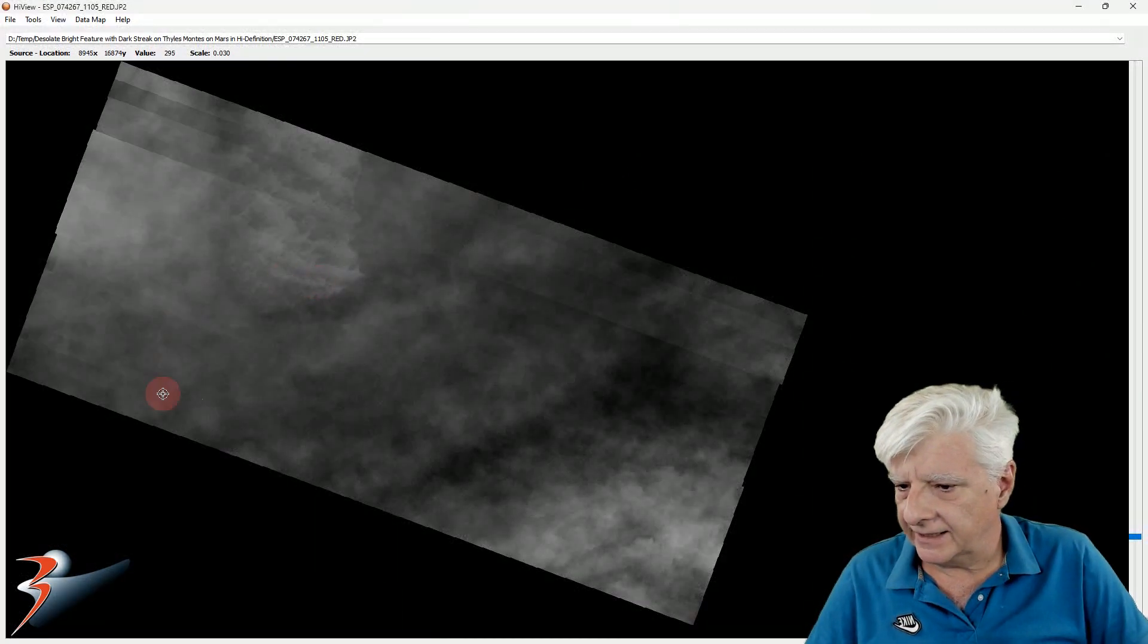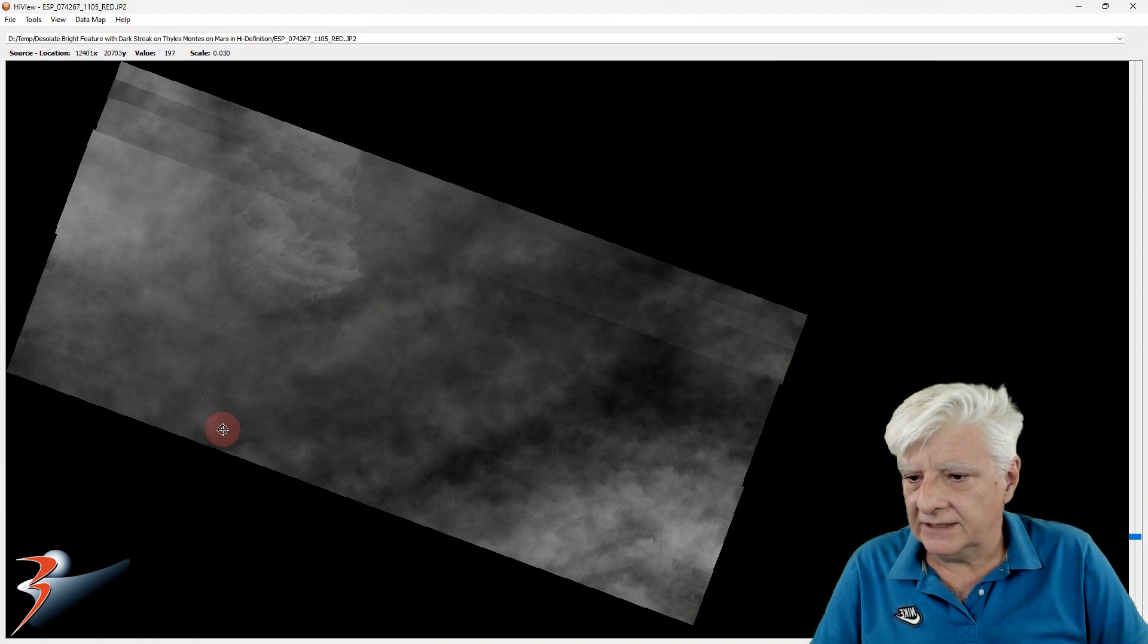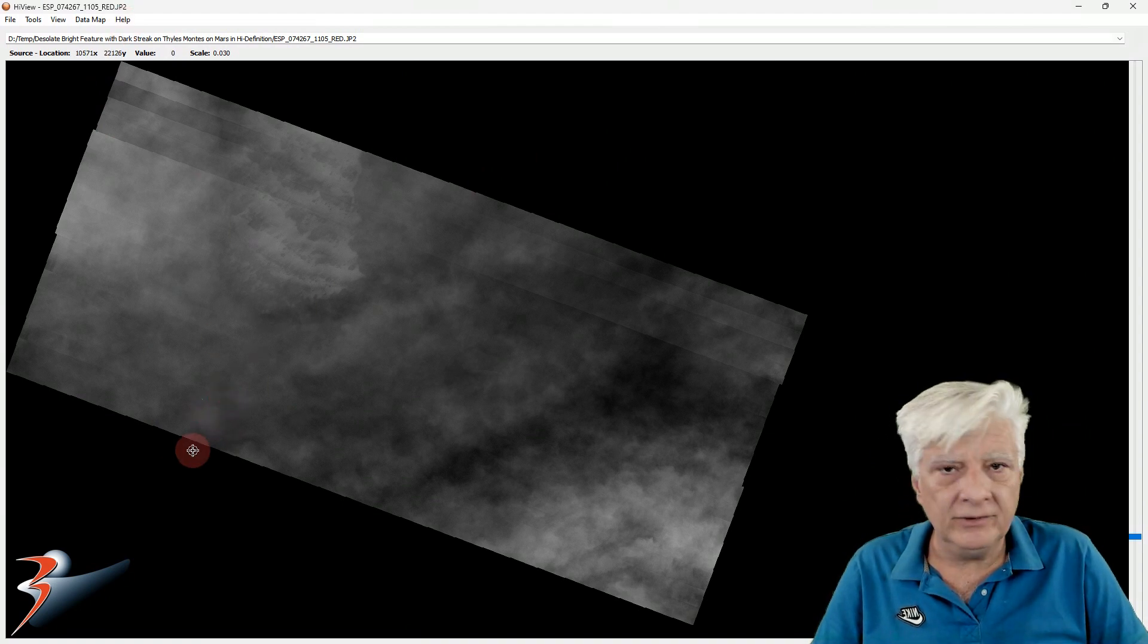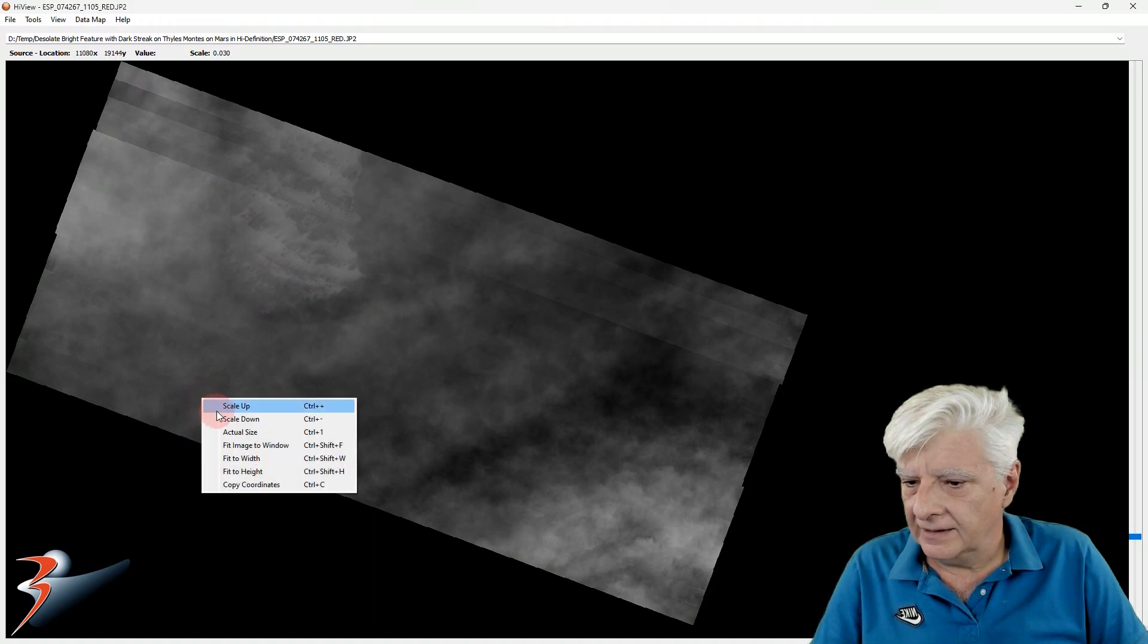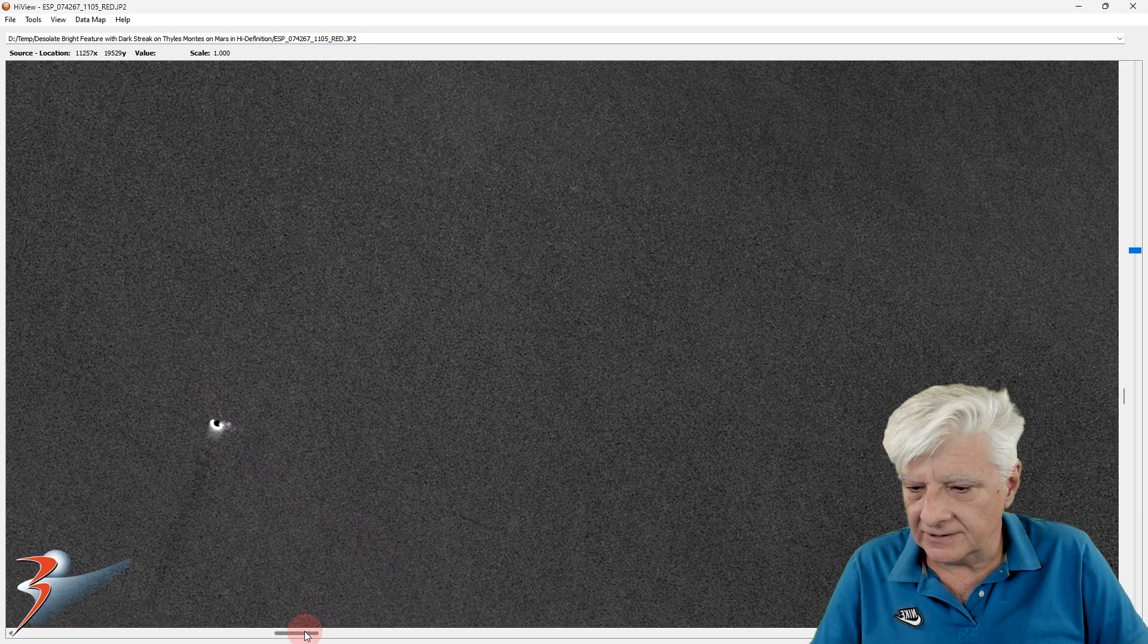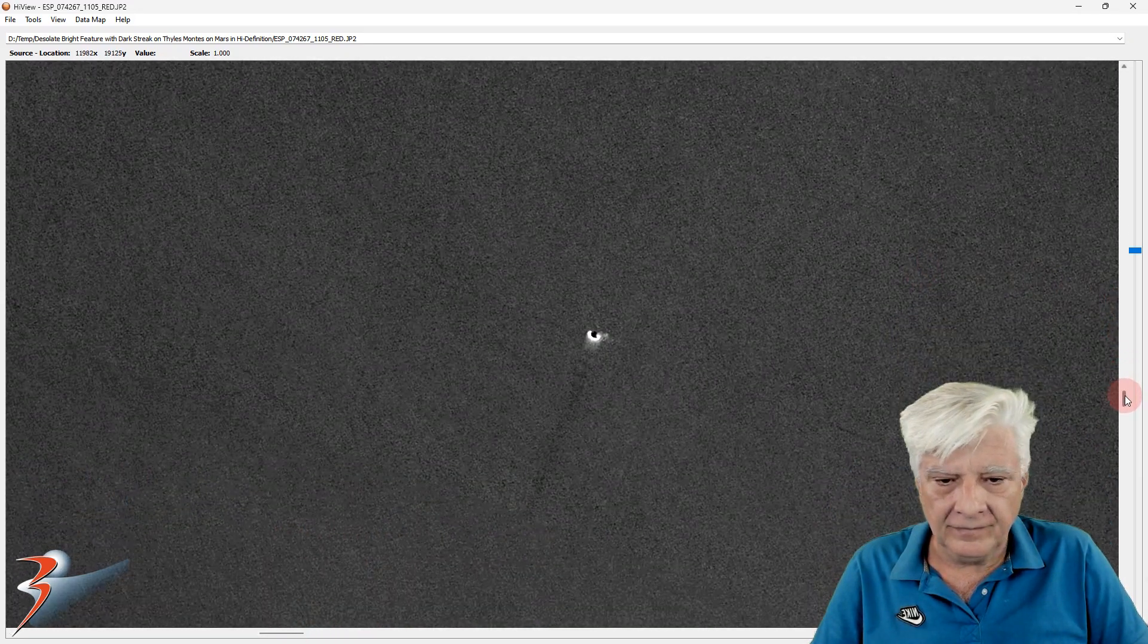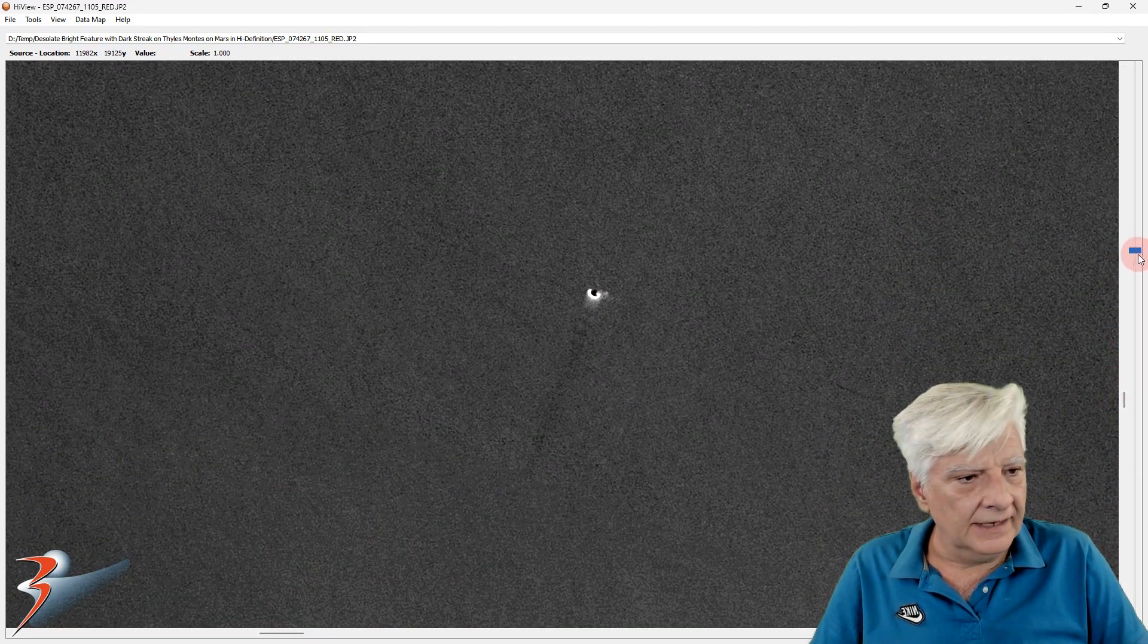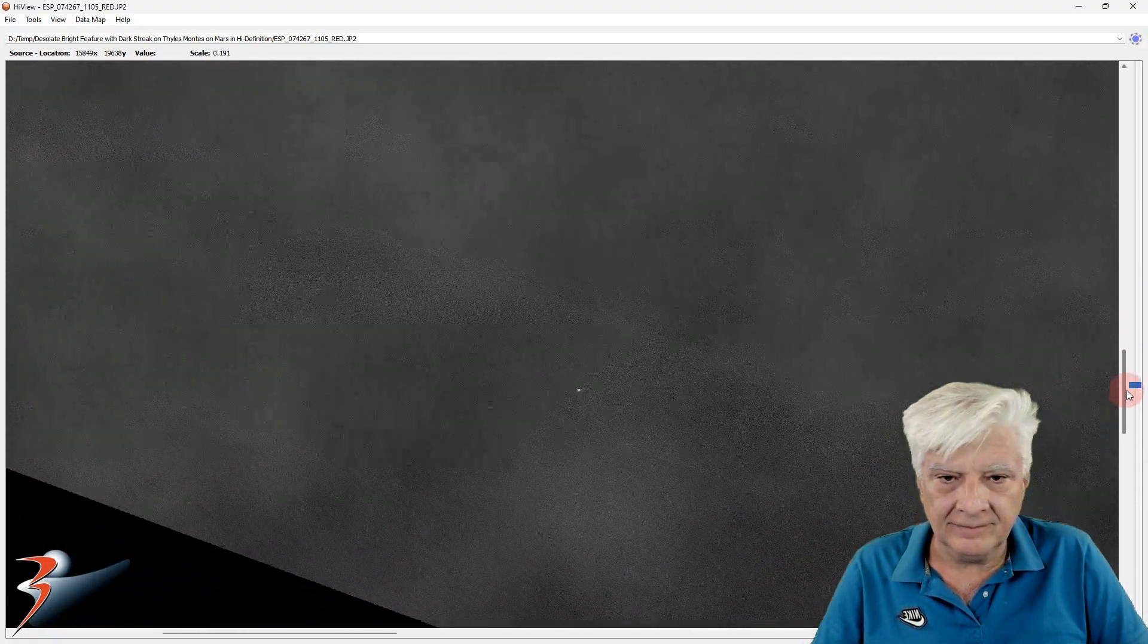Here's the JP2 in high view which is a free JP2 viewer released by NASA. Let's go to that strange feature. This is at actual size.